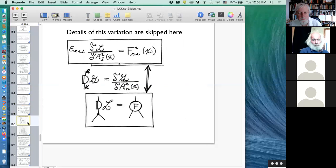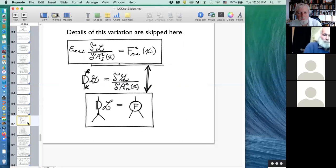There is one third thing that we need to know, but I haven't written a derivation of it. I'll just give you a reference for this from Knots in Physics or another paper — it's a calculation you have to do.